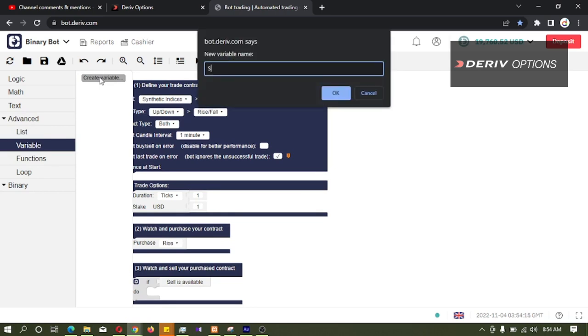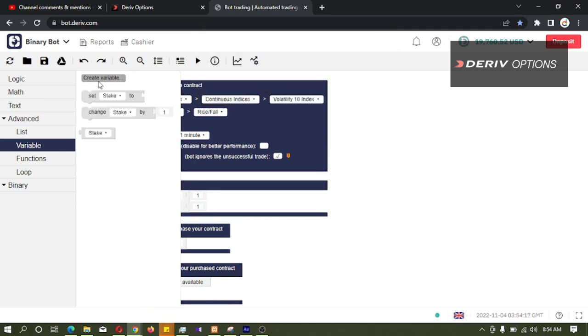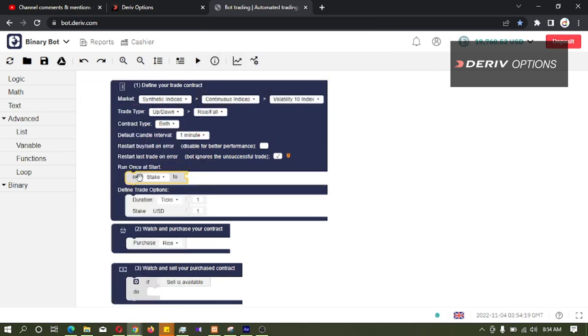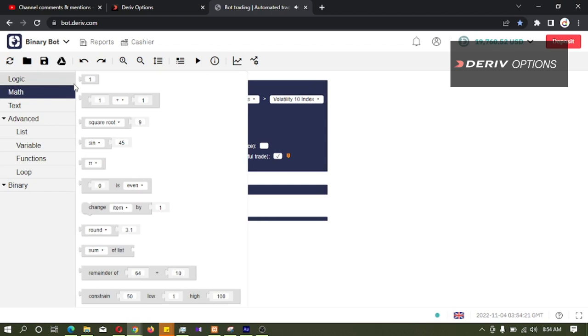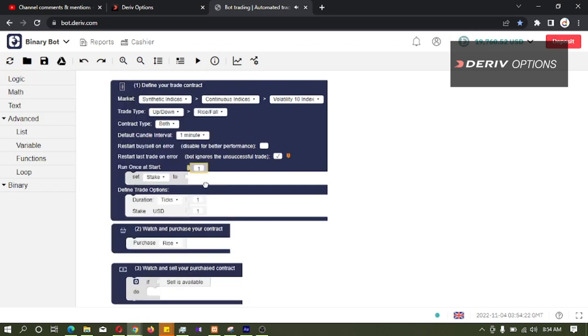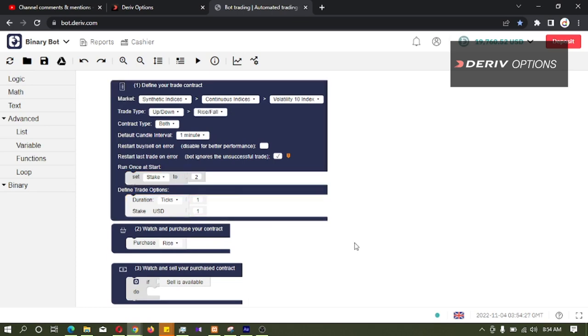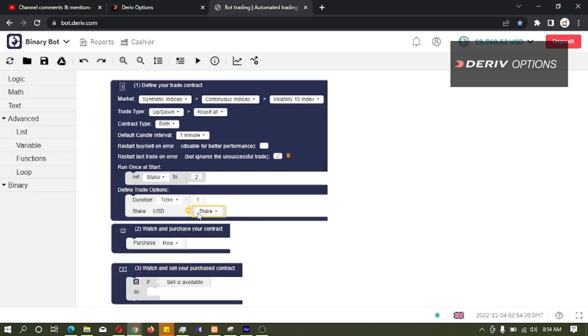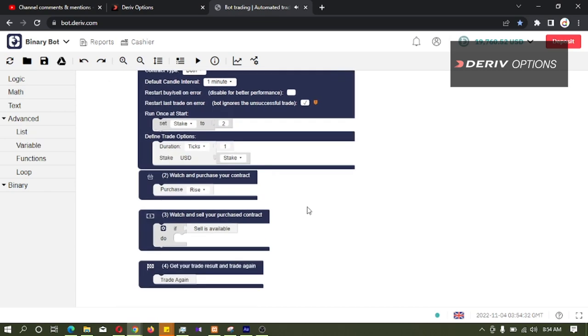So first I will create a variable, stake. Then I will set the stake to 2. Then I am connecting this stake variable to stake here.